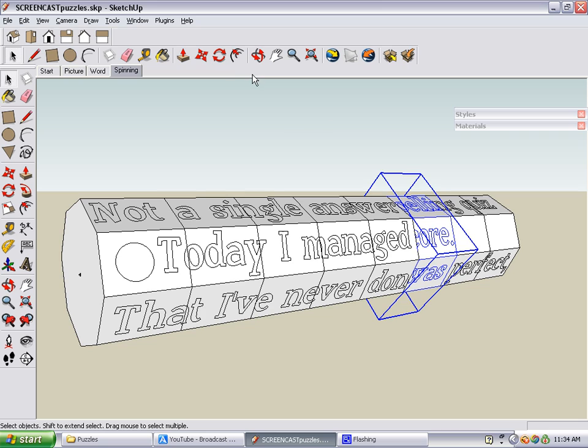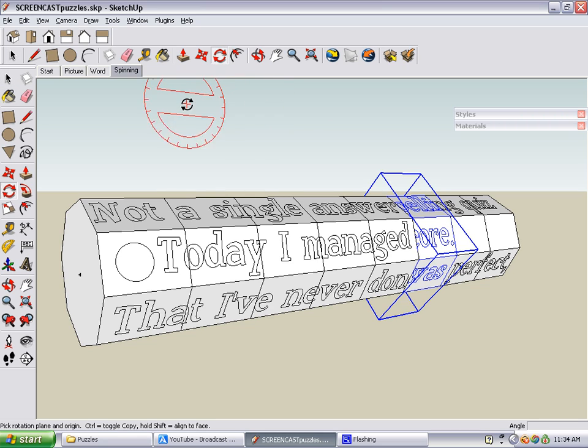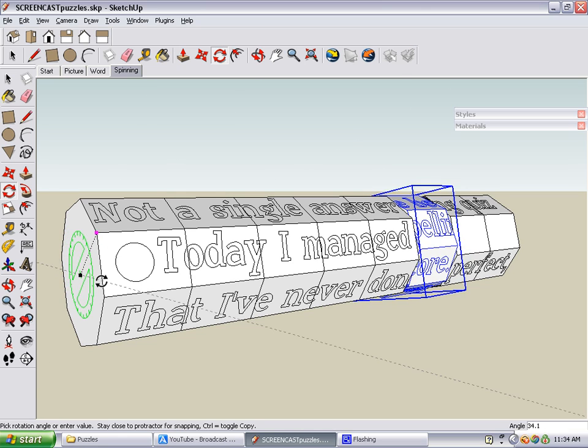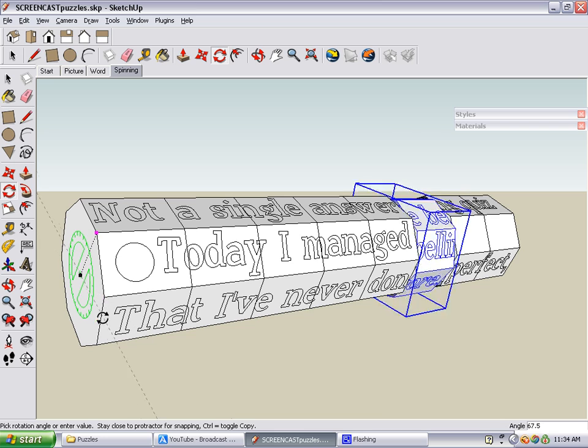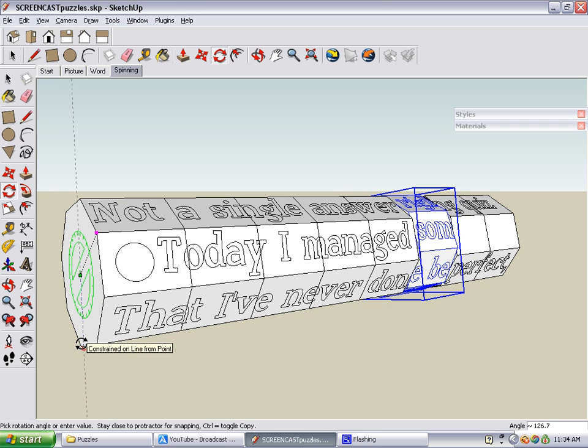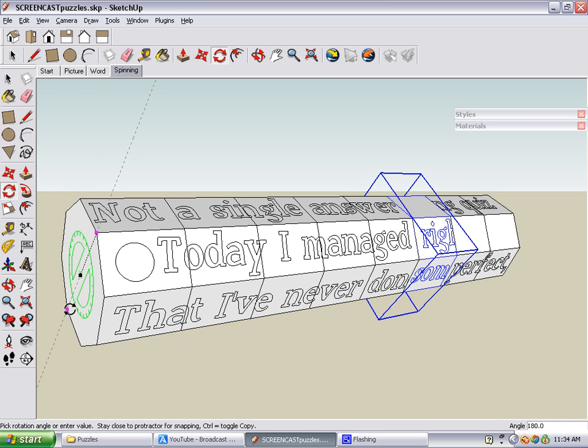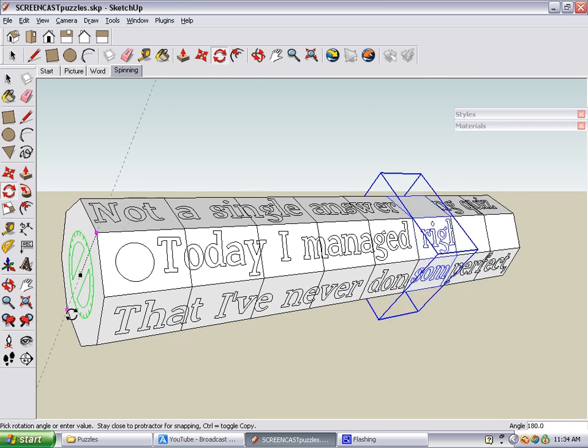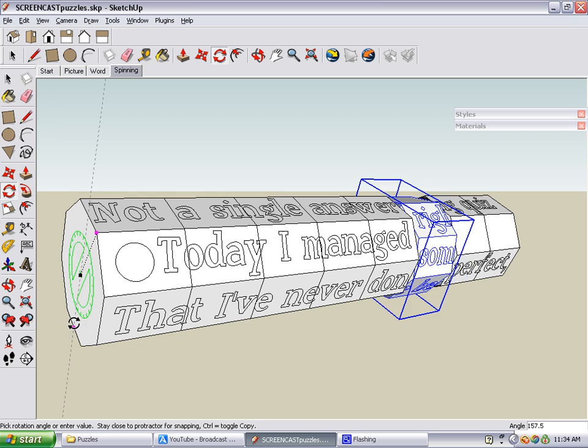To do this, select the section you want to solve and activate the rotate tool, which is right up here. There's a point here which you can use for the center of your protractor. And then you just click corner points until you find the correct location for the text.